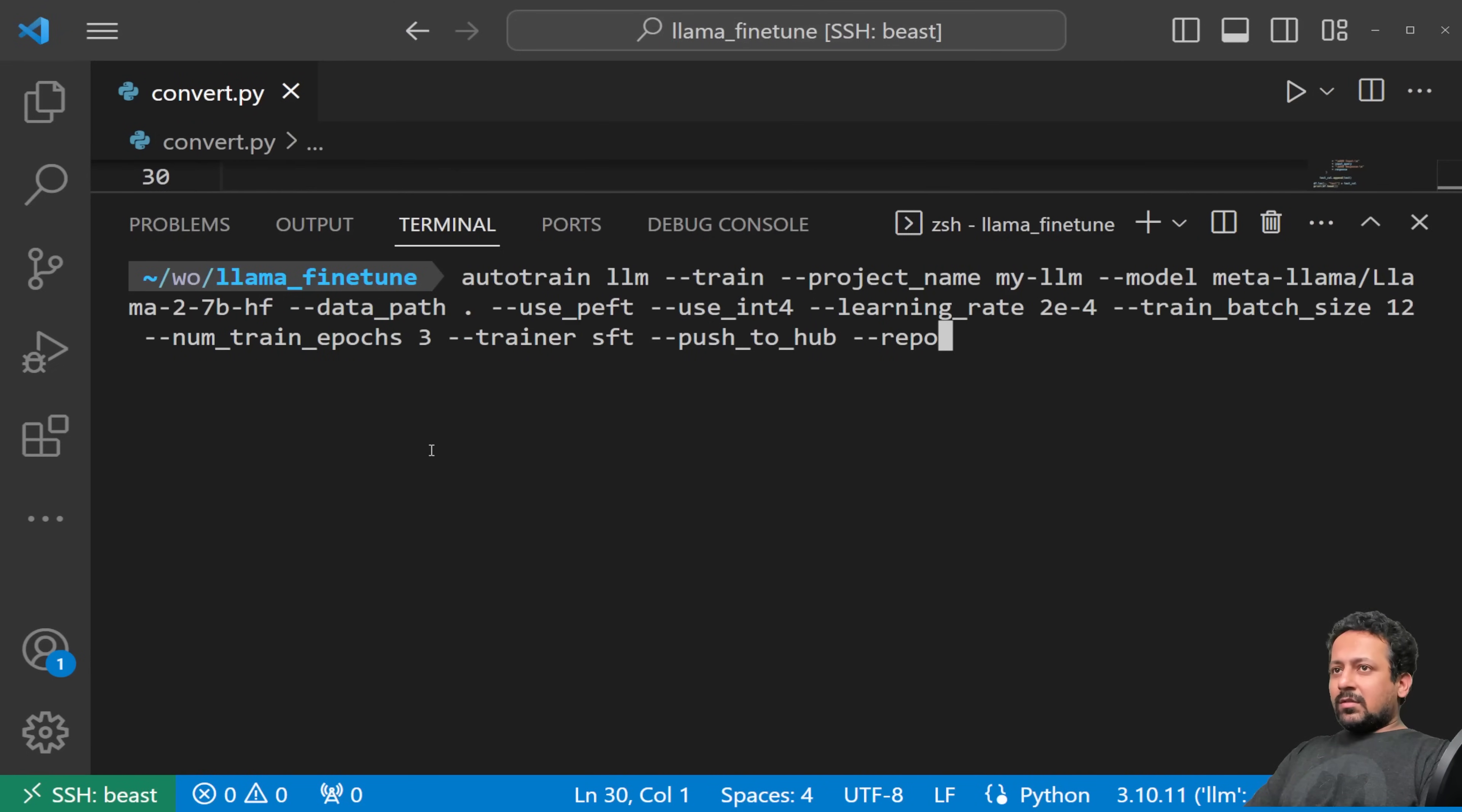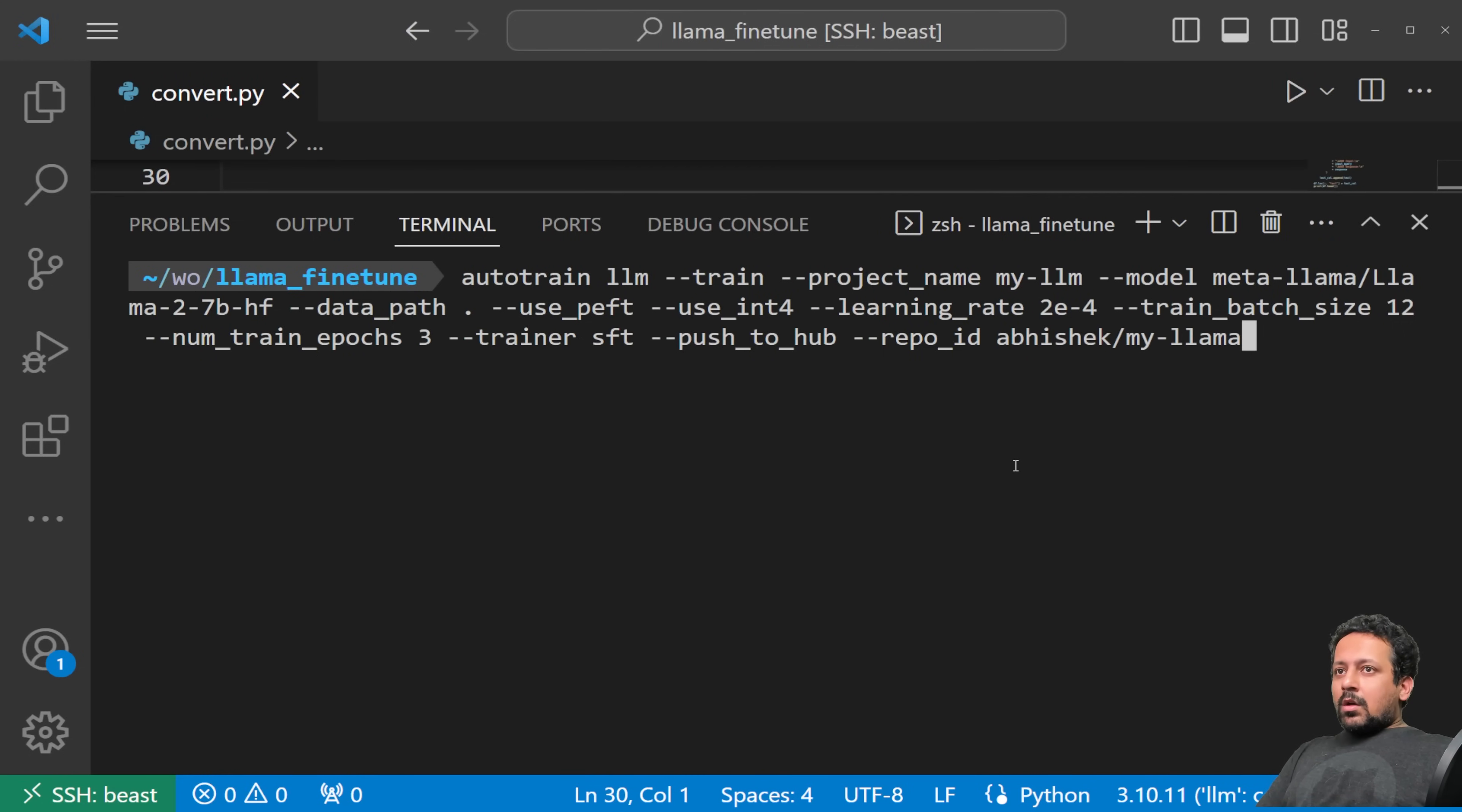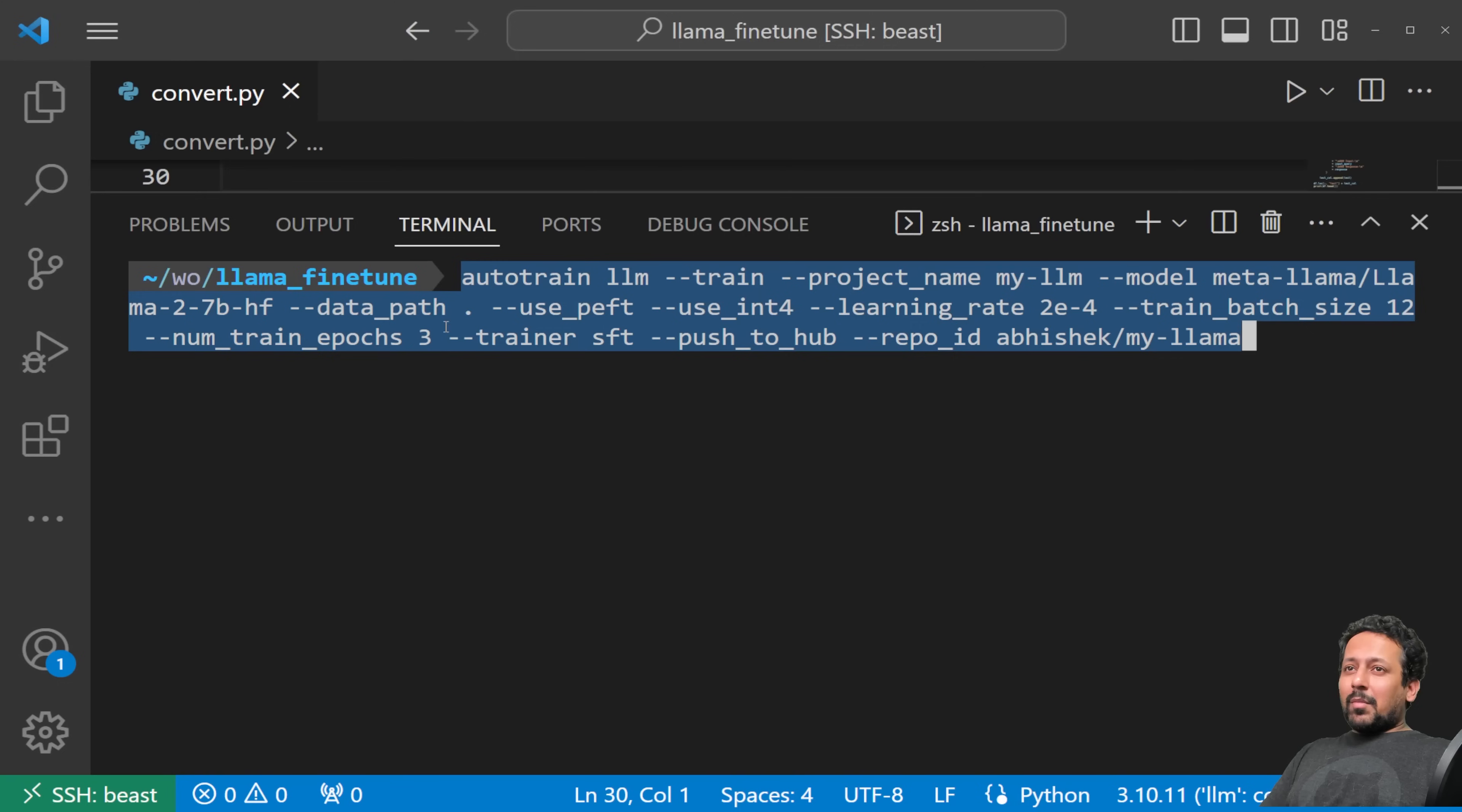So the training has started and you can see it's showing me one hour to go, but it's not going to take one hour, it's going to probably take like 30 minutes since we are using packing with SFT trainer. But these are the parameters that you don't need to care about. All you need to care about is putting data in proper format and running one single command. Now this is going to take a while. If you want to use this model later on, you can also just load it from my-llm. You can see you can also run TensorBoard here.